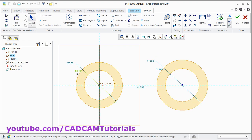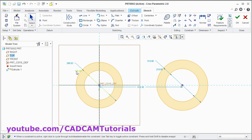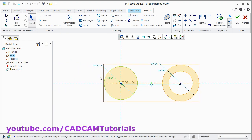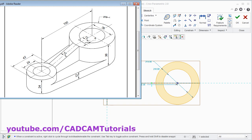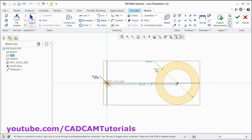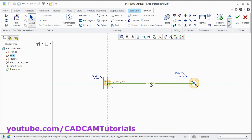Then give the dimensions. Now here it is 24 and 42 diameter. Double click, give the diameter of 24, enter. Double click, give the diameter of 42, enter. This side it is 36 and 64. And gap between these two circles is 100. Give 100 here, enter.